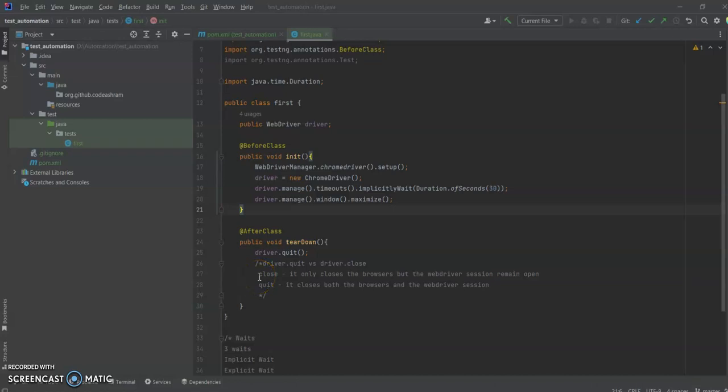Hello guys, welcome to the Code Ashram. My name is Rahul Shikhawat and this is our fourth video in the series of Selenium with Java.